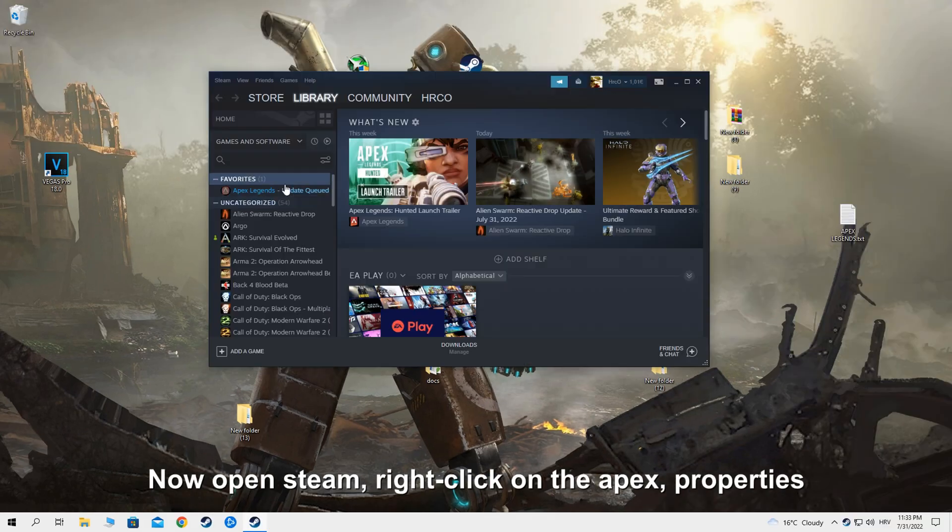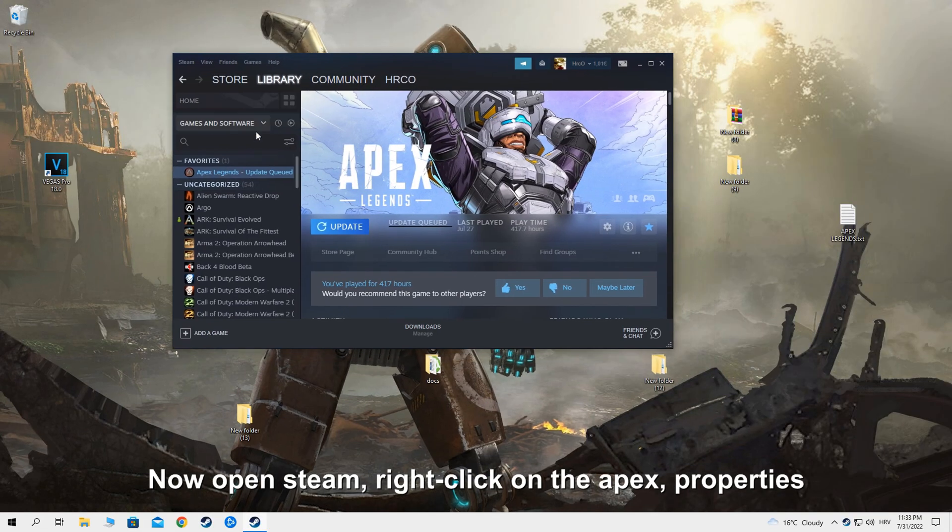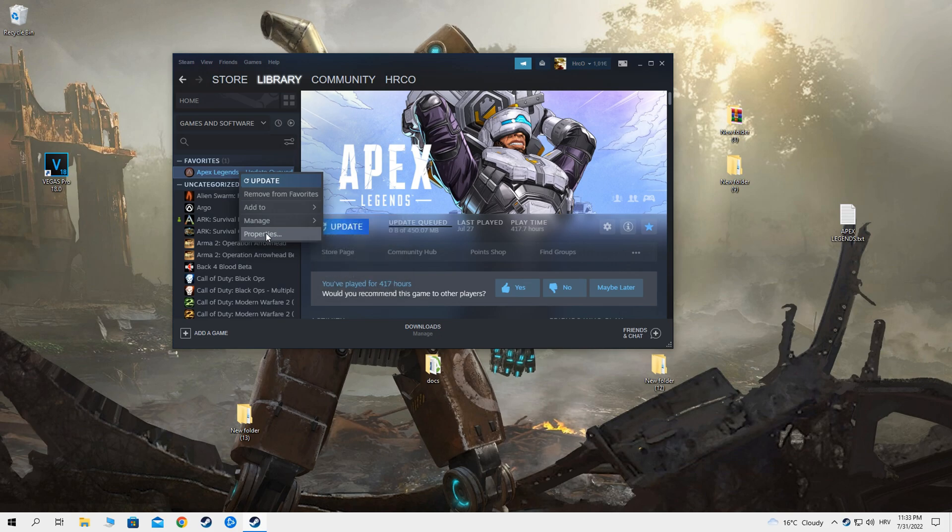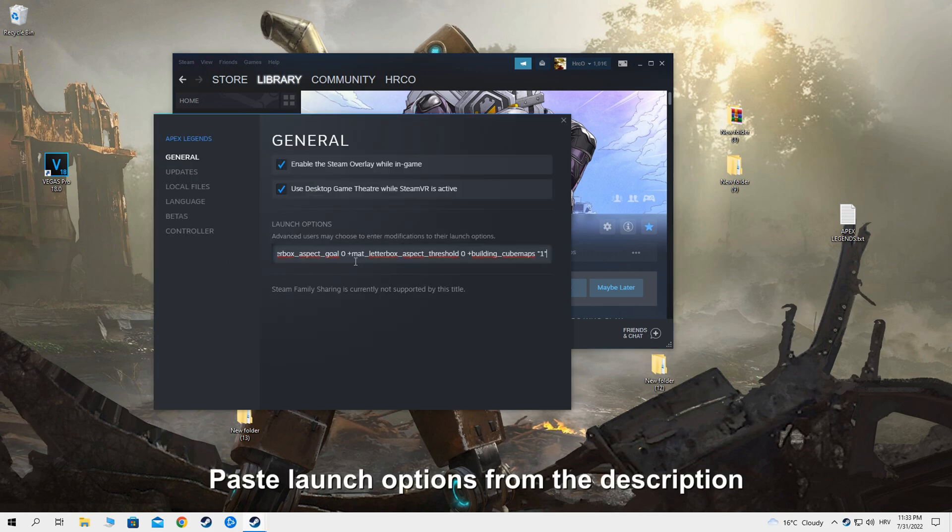Now open Steam, right click on Apex, properties. Paste launch options from the description.